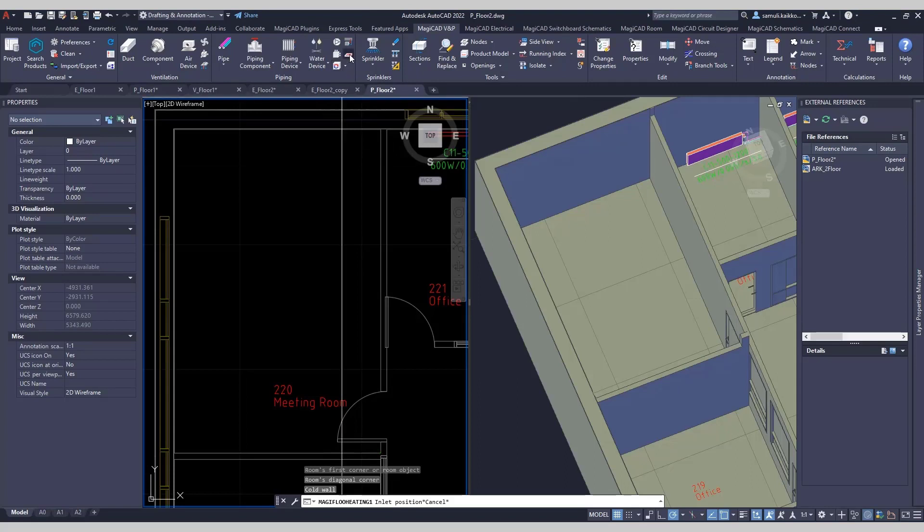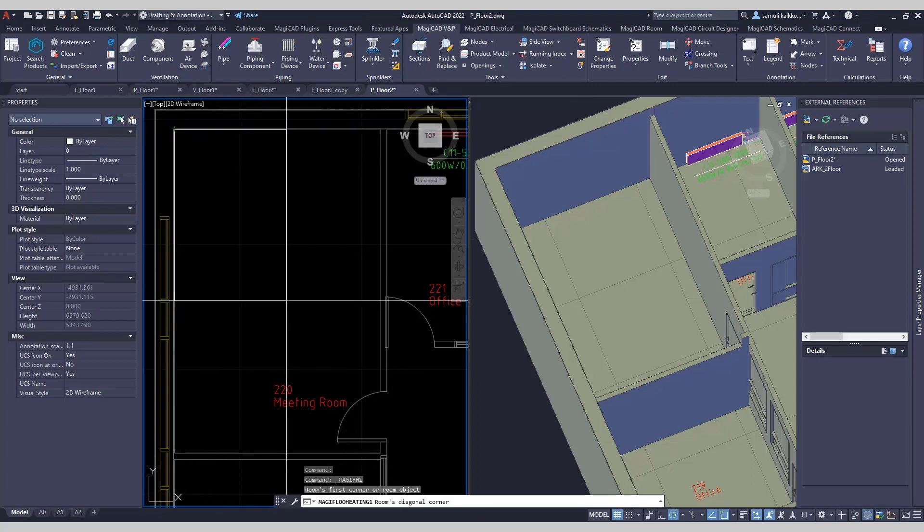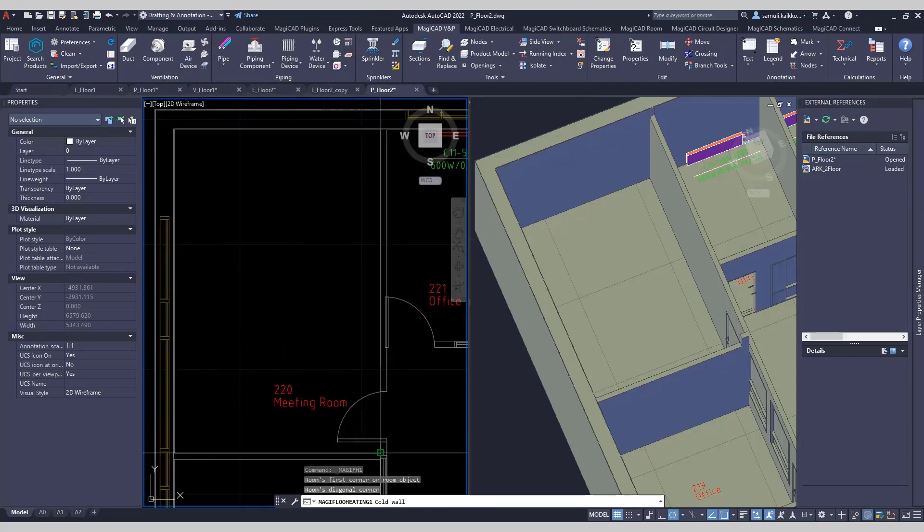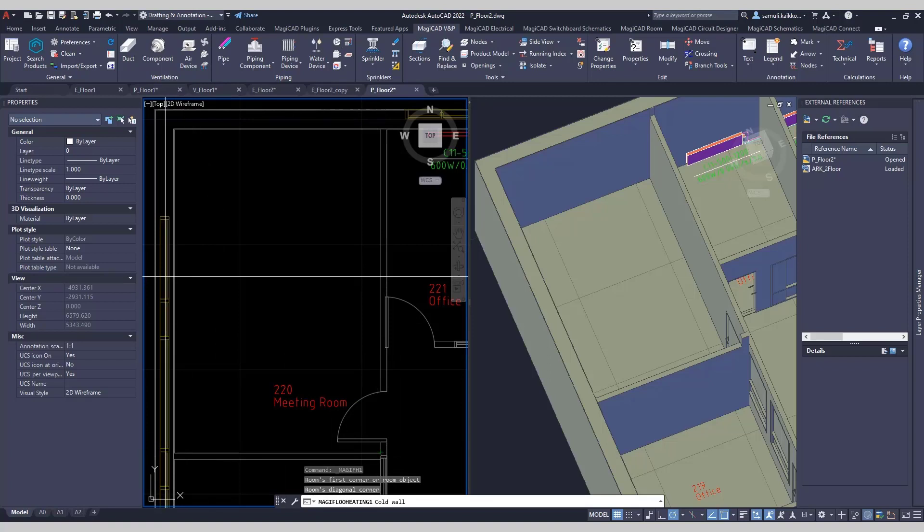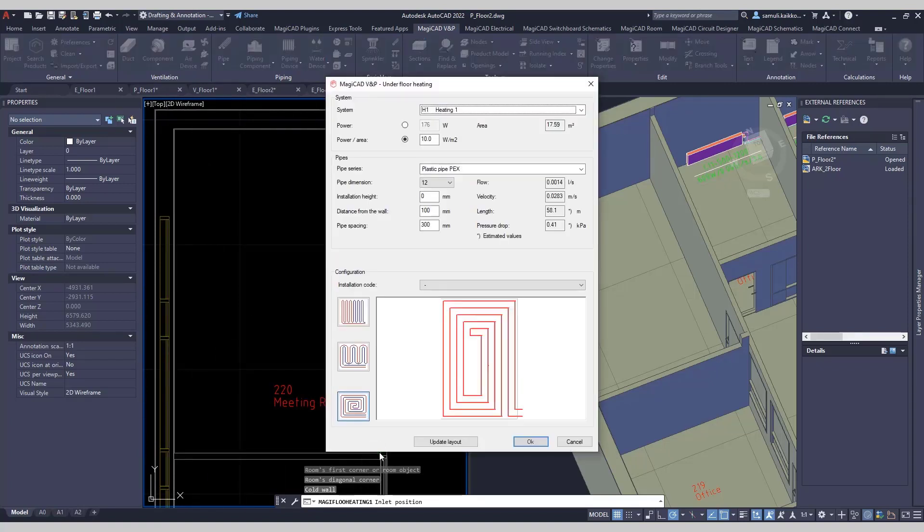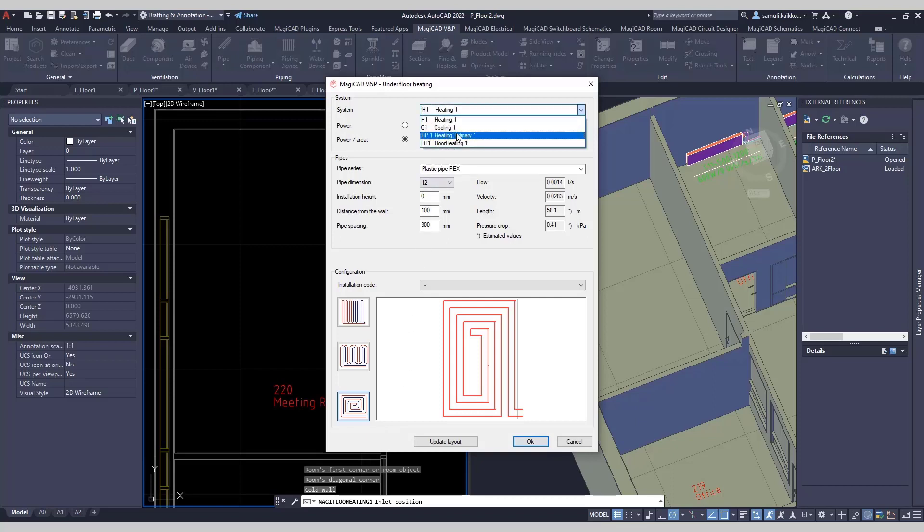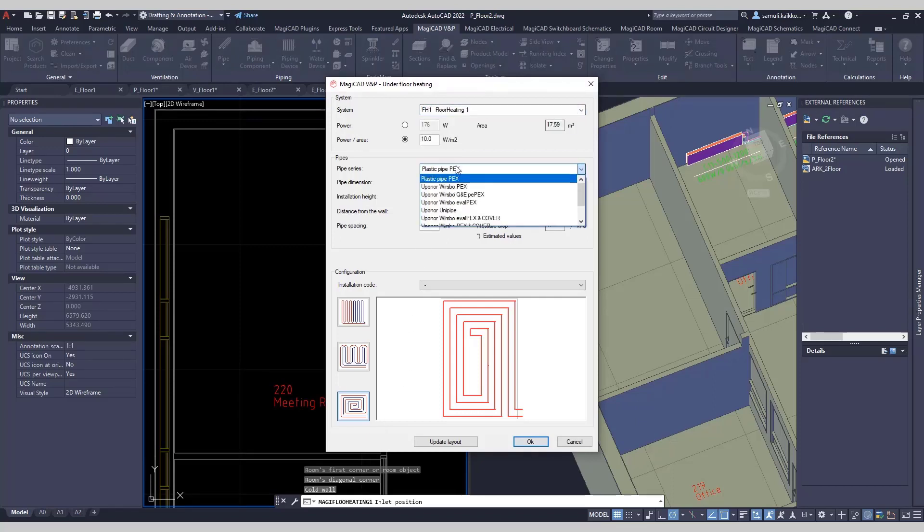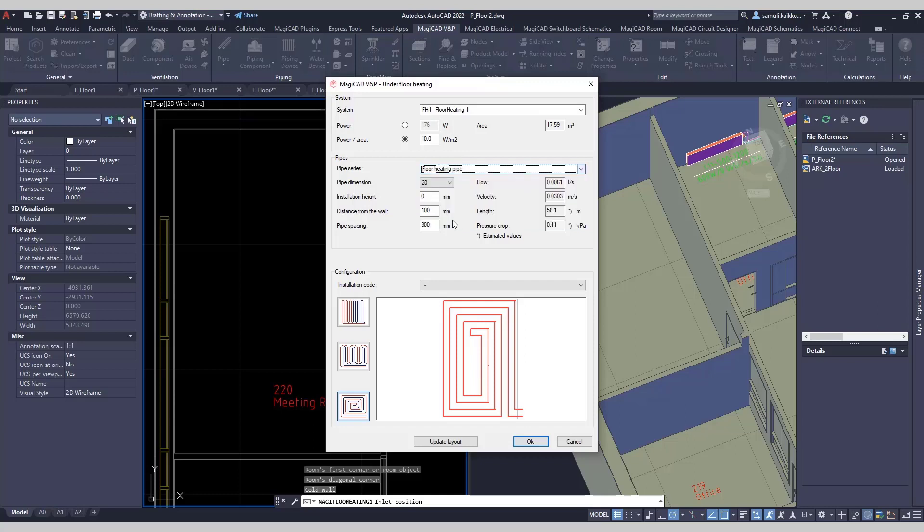There's an underfloor heating tool available now in MagicCAD for AutoCAD also. All you need to do is to draw a rectangular area for the heating, pick the cold wall side, and choose the place for inlet position. After this, MagicCAD automatically draws underfloor heating pipes.